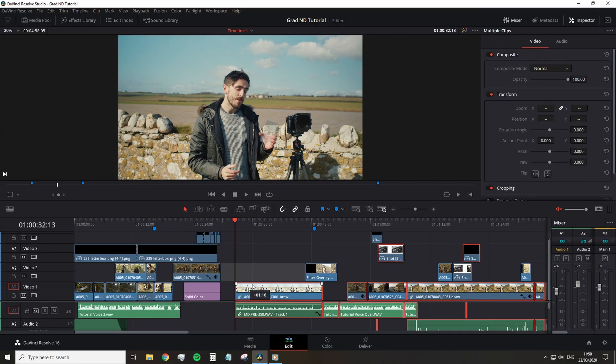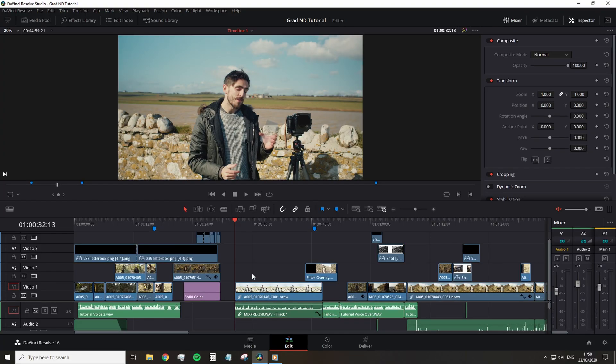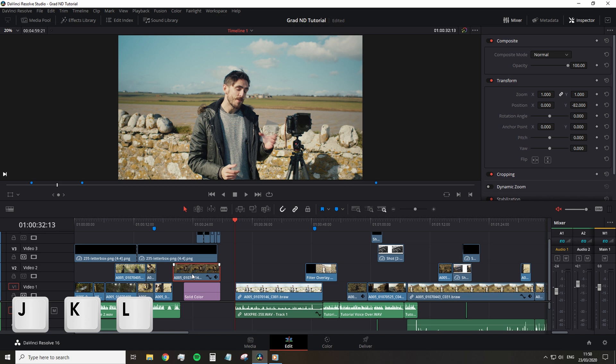So we know the basic movement shortcuts J, K, L. J to rewind, K to stop and L forward. If you didn't, well now you do.